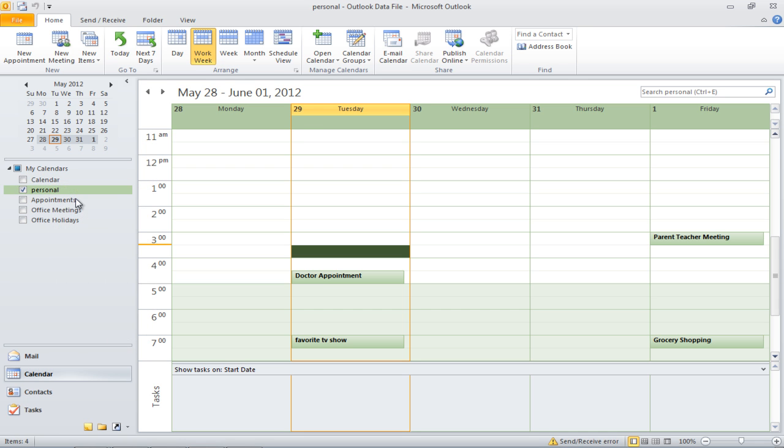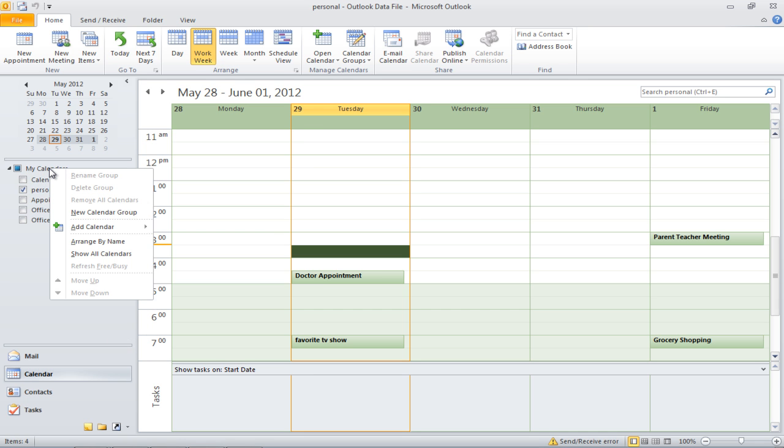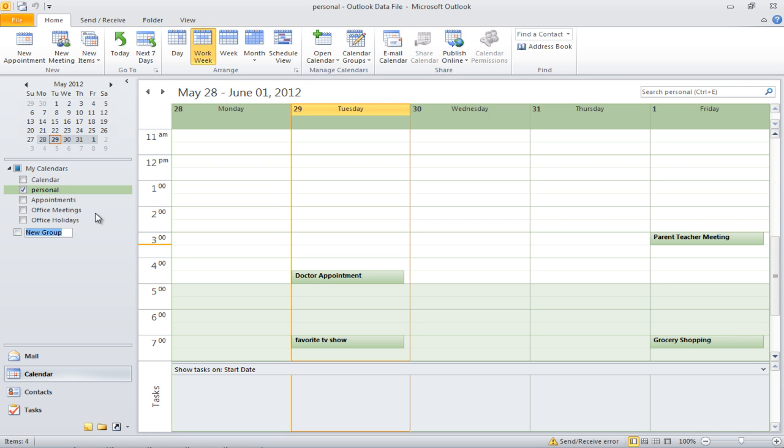In order to make a new group of calendars, right-click on the calendar and select the New Calendar Group option. You will now need to name your group.